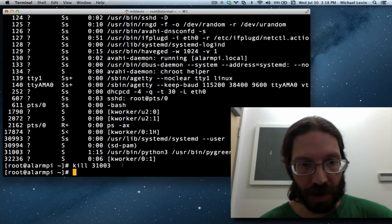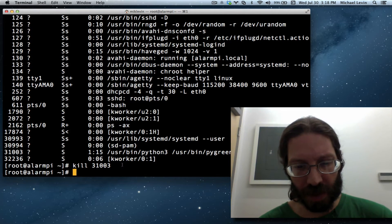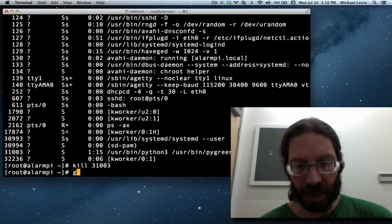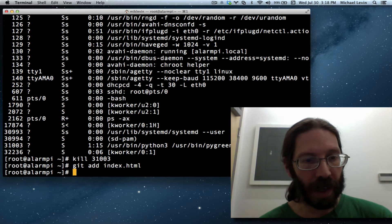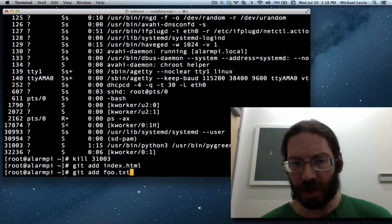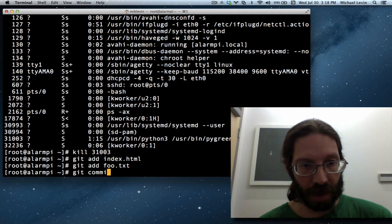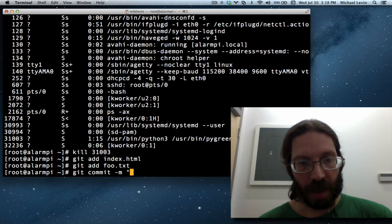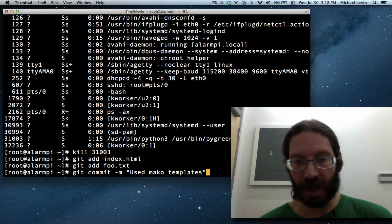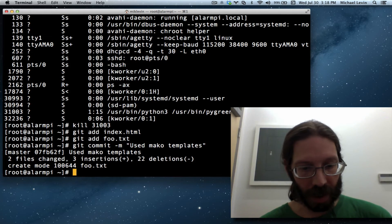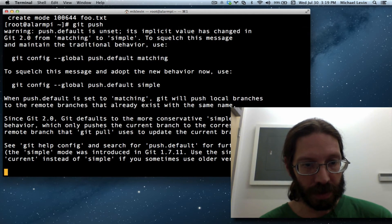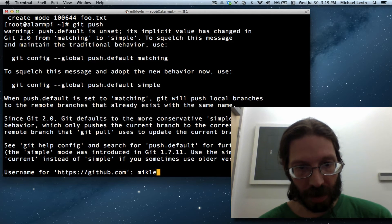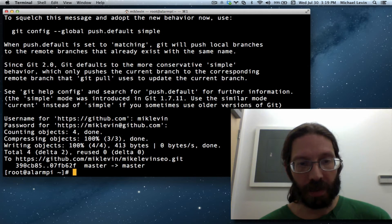Now, I'm going to re-add any files I might have changed. I think I might have changed the index file. So, git add index.html. Oh, and the foo file. git add foo.txt. And I'm sure I'll change the name of that later. Git commit -m used maco templates. That's what we did with the simulation of server side includes. And now we'll do a git push. Voila.